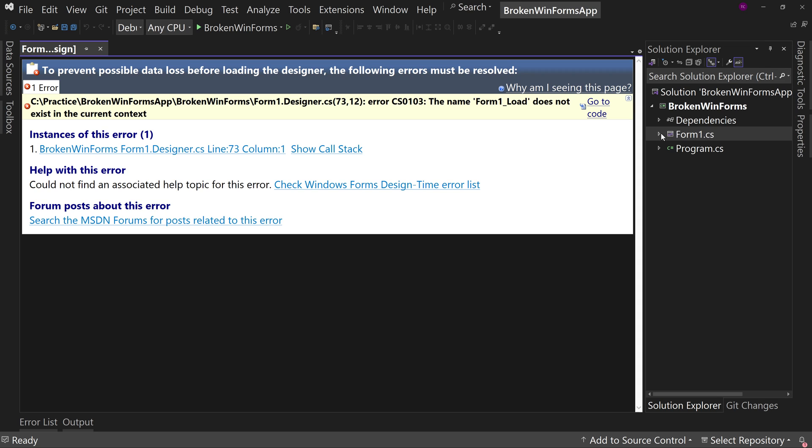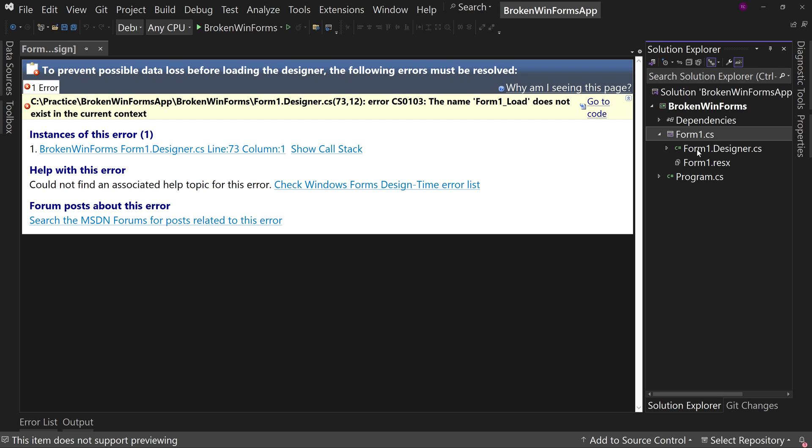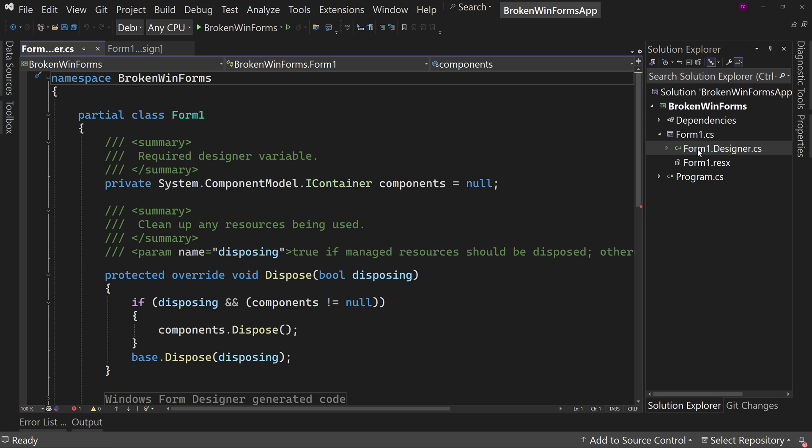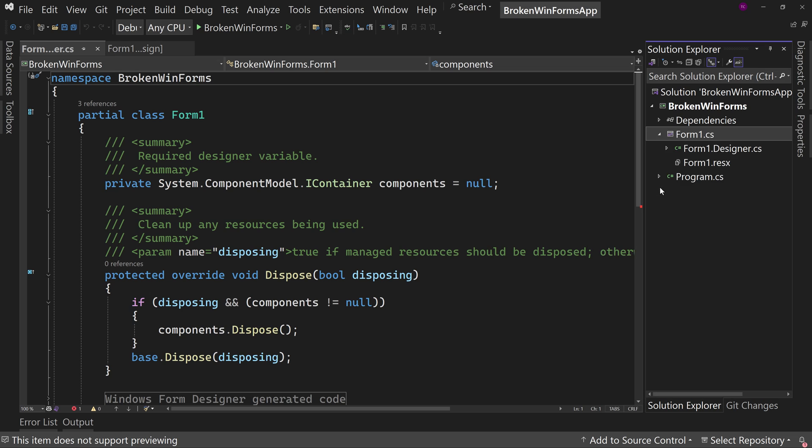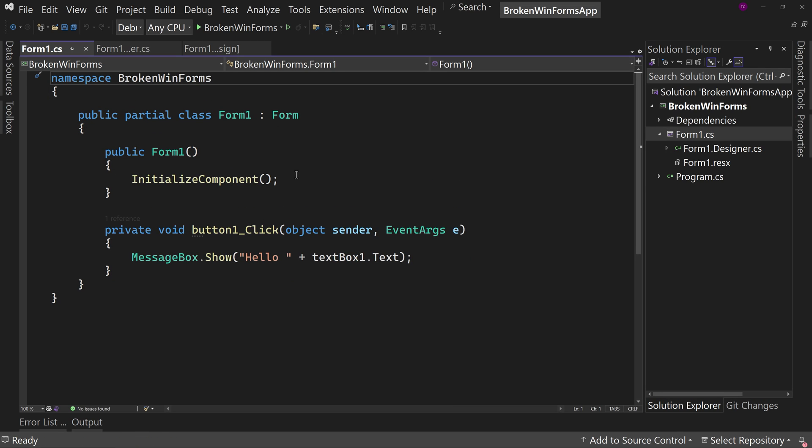If we expand out Form 1, you'll see we have Form1.designer.cs and Form1.resx. We want the Form1.designer.cs, and this is the other half of your Windows form backend. If you right-click on Form 1 and say View Code, you don't get this code, you get this code.